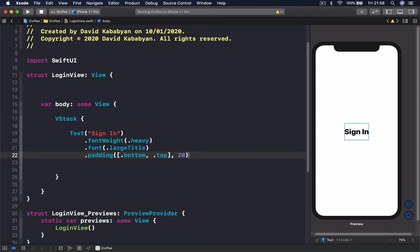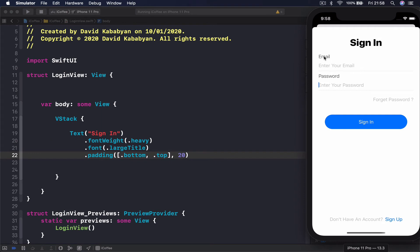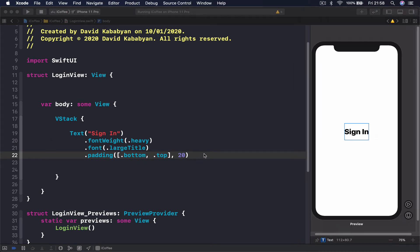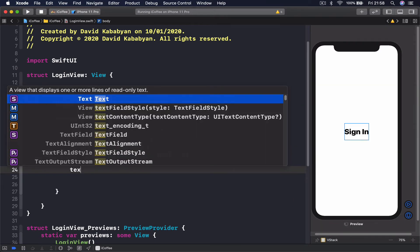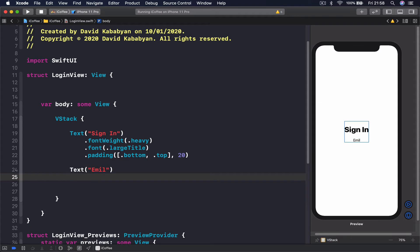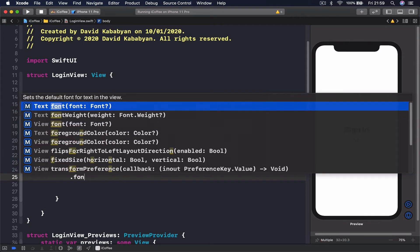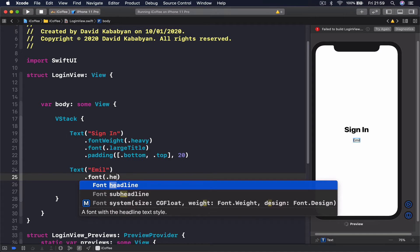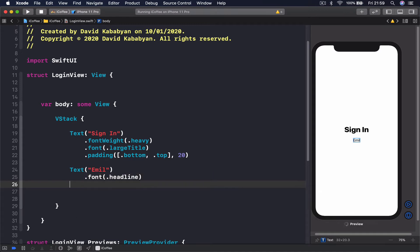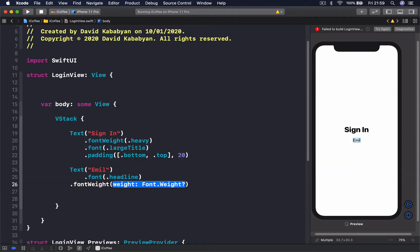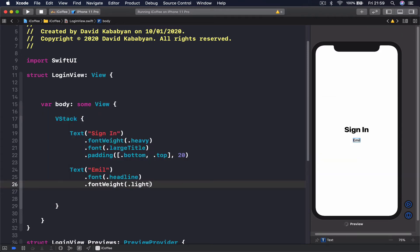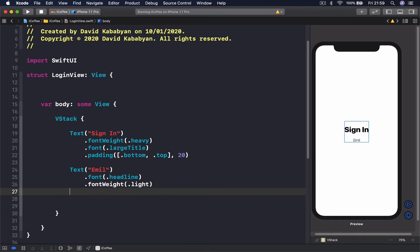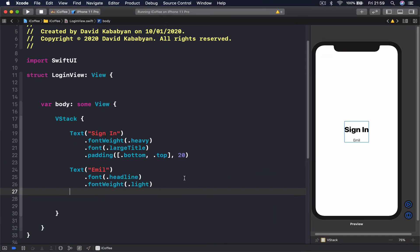The next element in our user interface is text called email. Let's say text and call this email. Here again I'm going to put a font which is going to be headline, and put a font weight of light because it's like a title on top, like a placeholder.